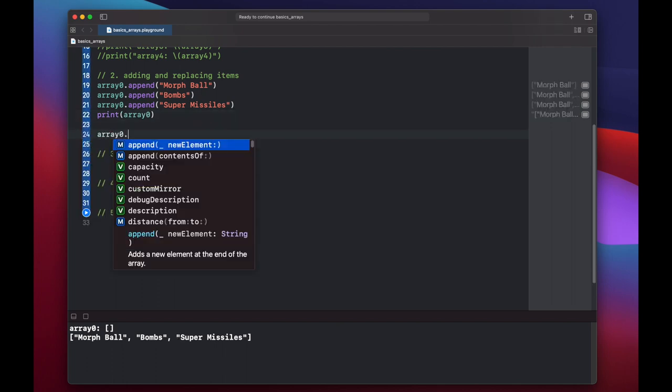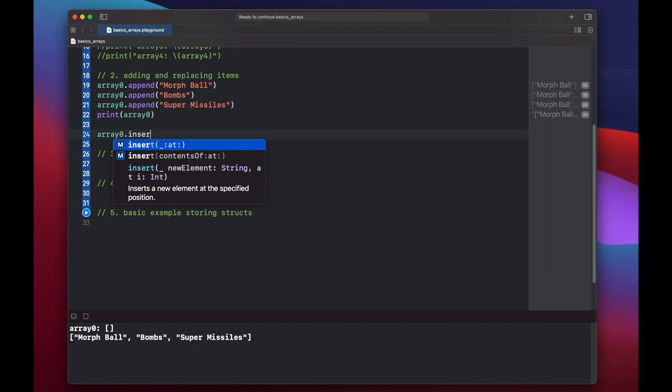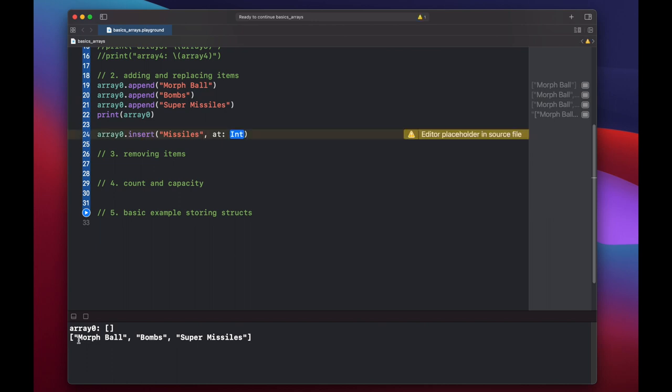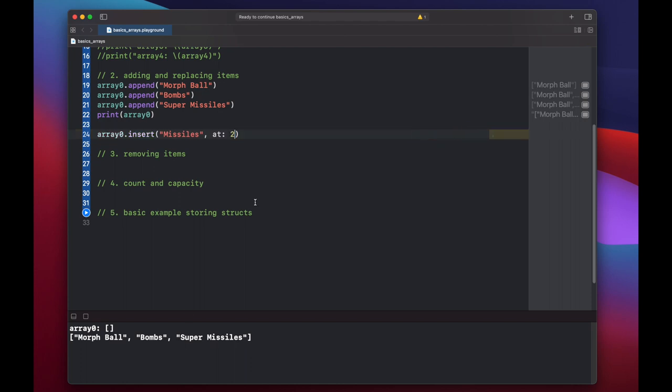Array zero dot insert at. So we have a new string to insert, which will be missiles. And at index, as we said earlier, arrays are zero indexed in Swift. So morph ball is at index zero, bombs are at one, and super missiles are at two. Because we want to insert missiles before super missiles, we want to insert our missiles at slot two. And what's going to happen now is super missiles will get shifted over to the right, and missiles will be put right into this spot.